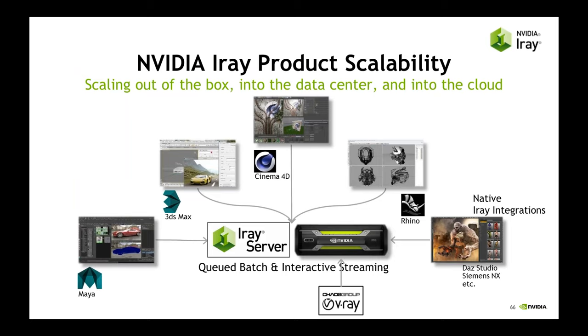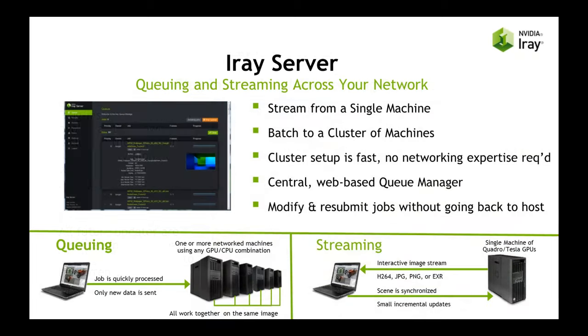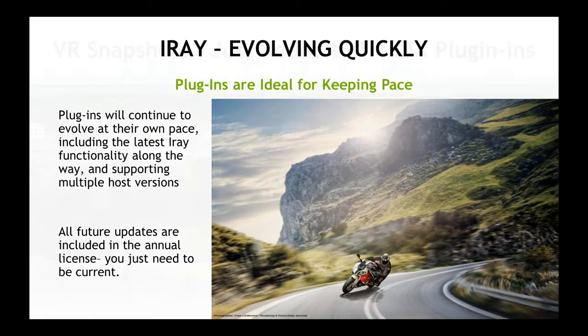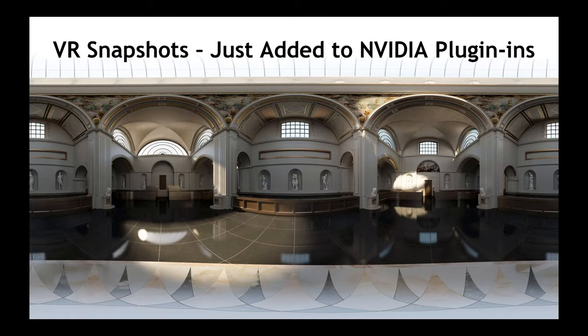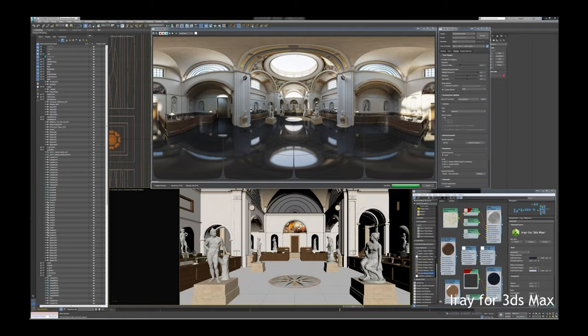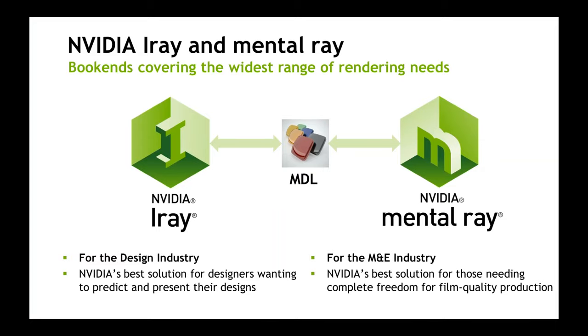We then allow you to scale outside of the machine. We have an iRay Server product - this is software that runs on the hardware of your choice. Then you can coordinate all of your machines together to make a single image rendering go all the faster. Our goal with these plugins is to evolve them quickly. As iRay evolves, we want to get you out the newest features possible. An example of that is VR snapshots.